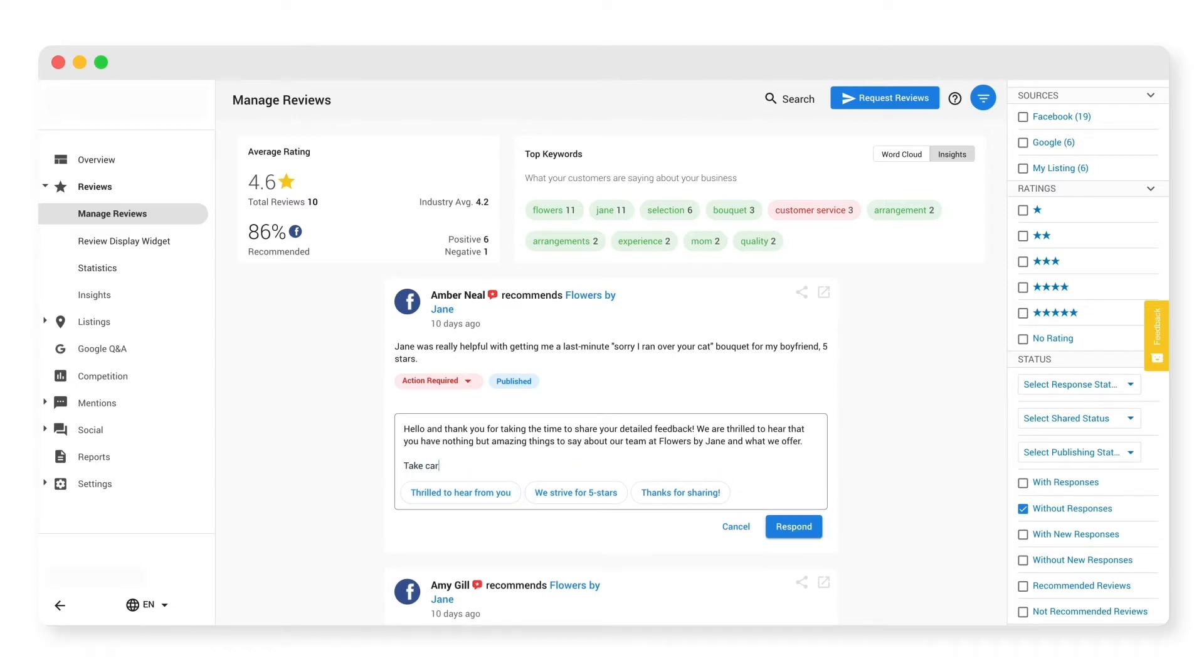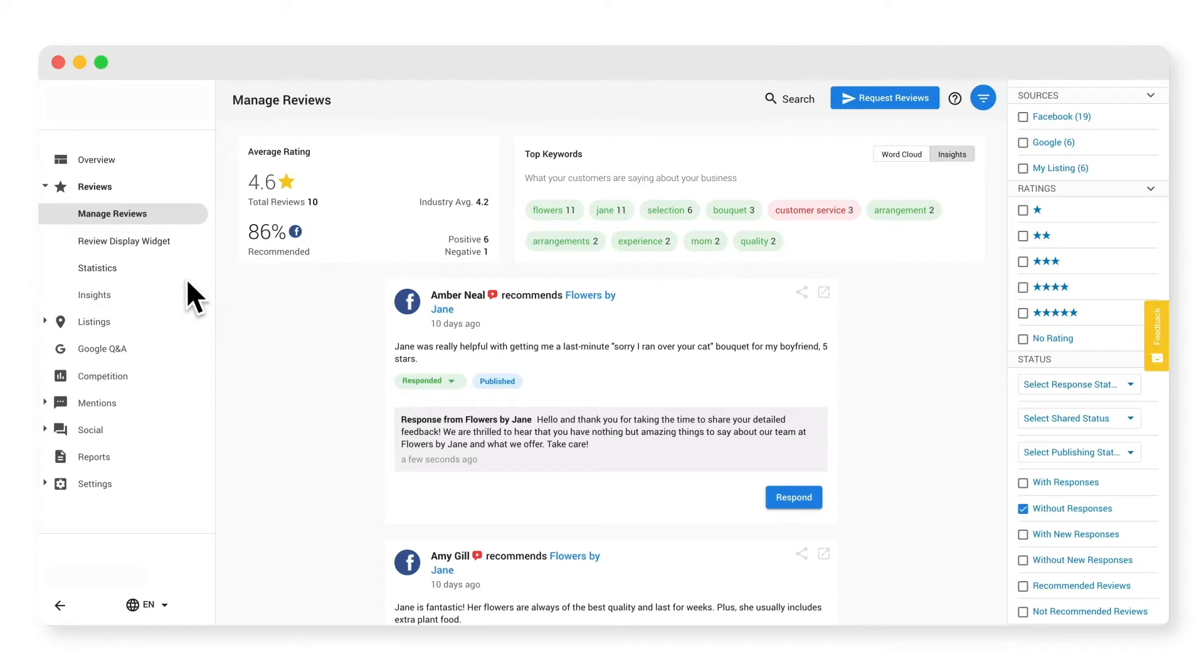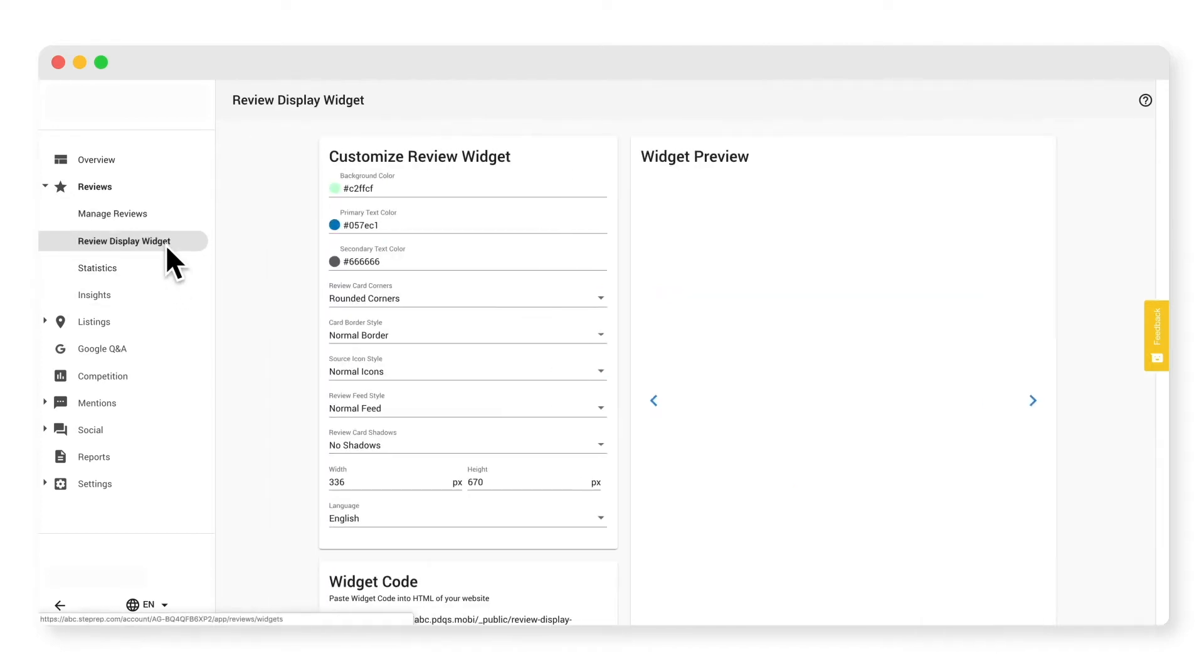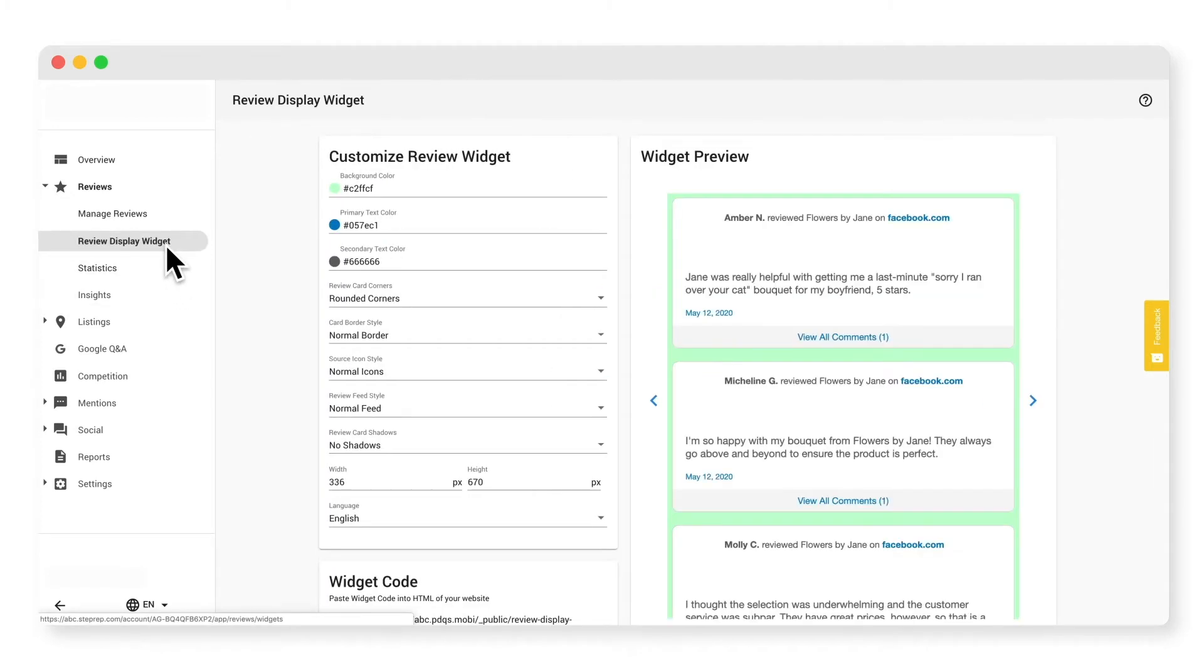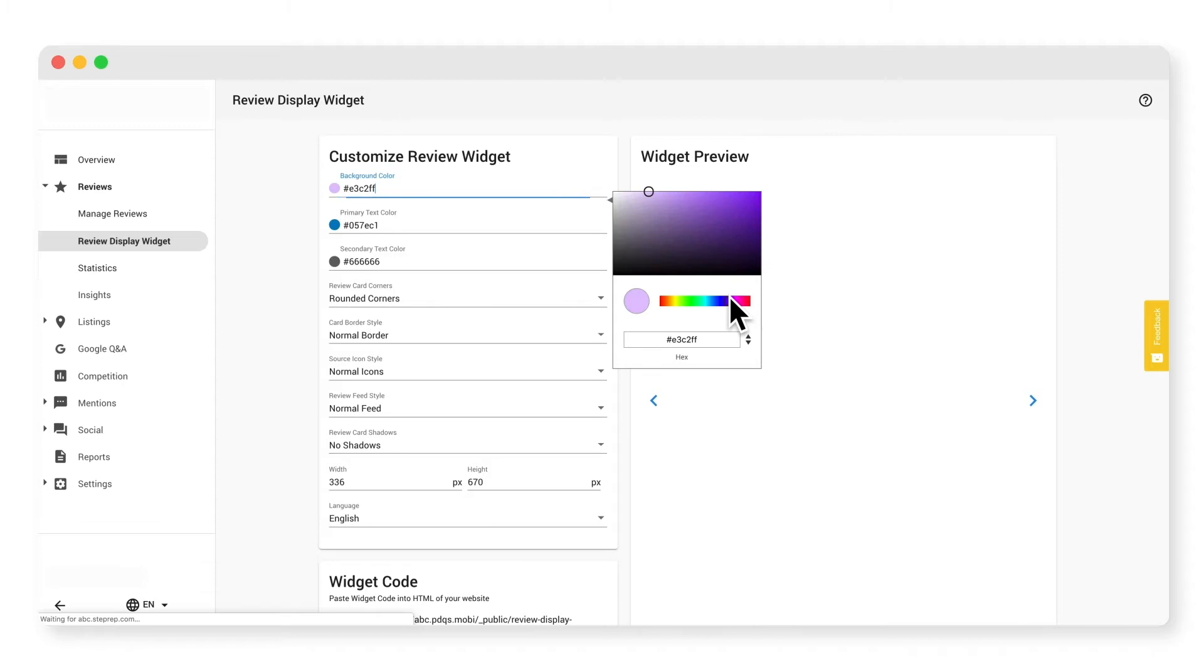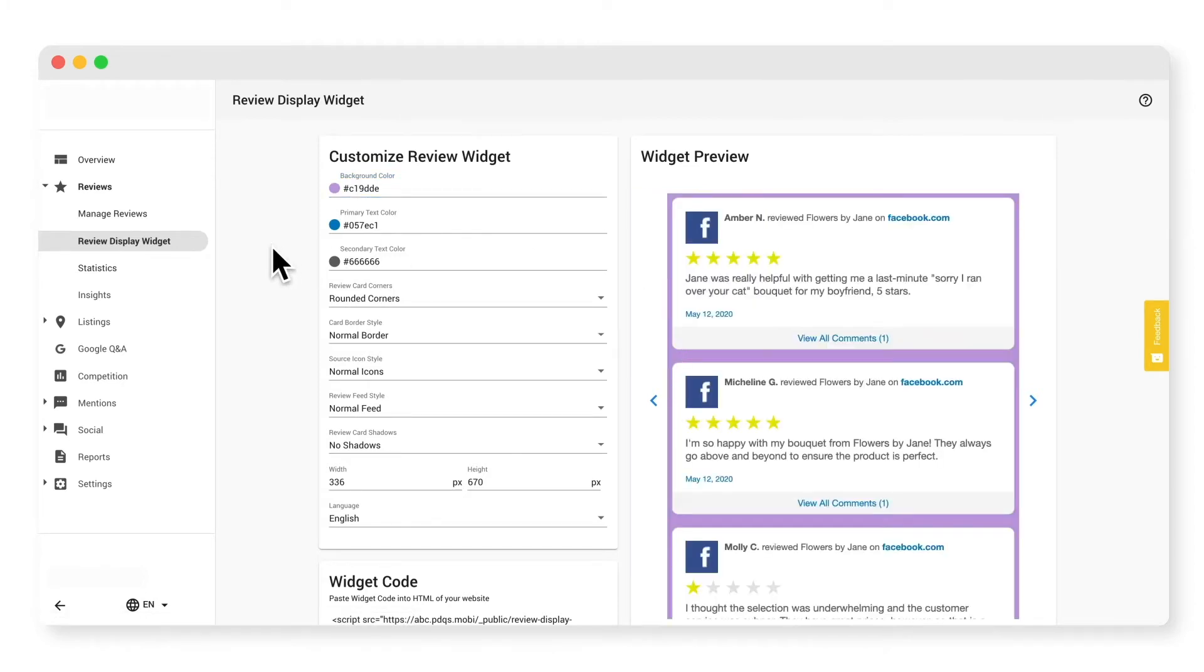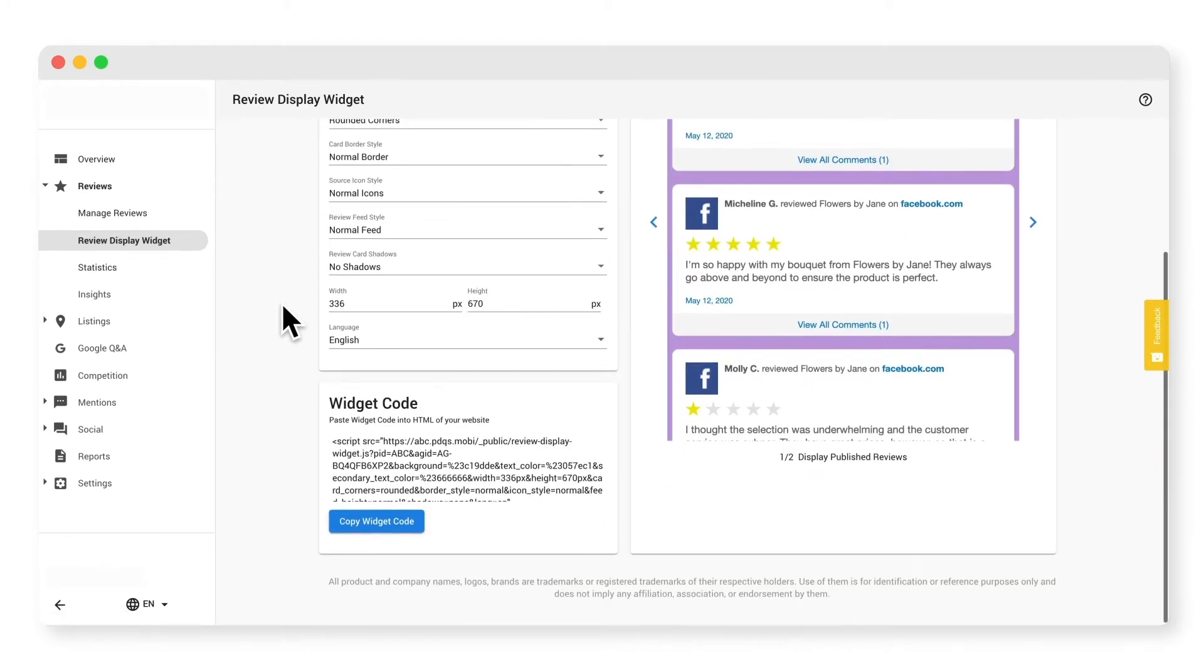Let's respond to this review by first picking a suggested response and adding in a personal touch. There, your response is now posted to Facebook.